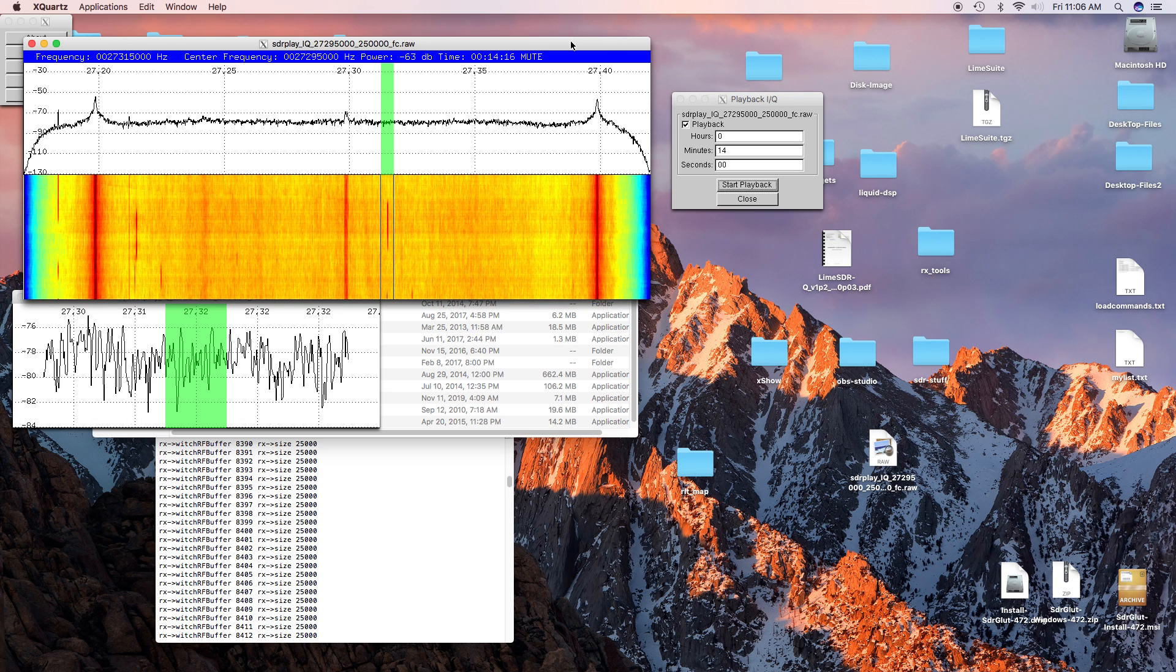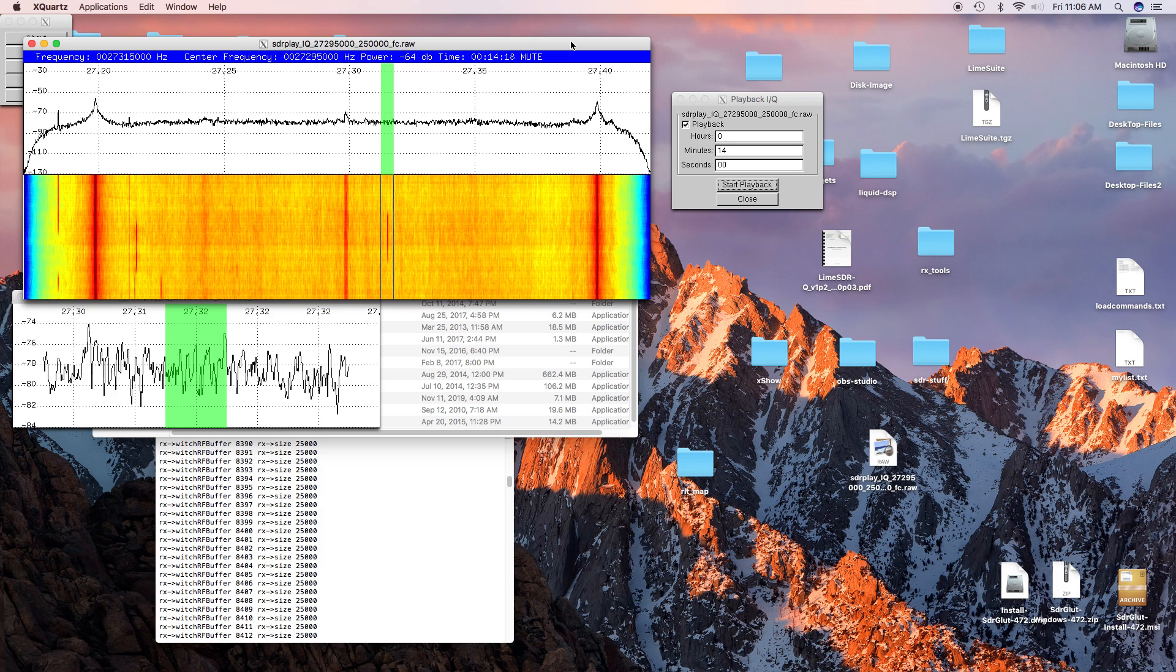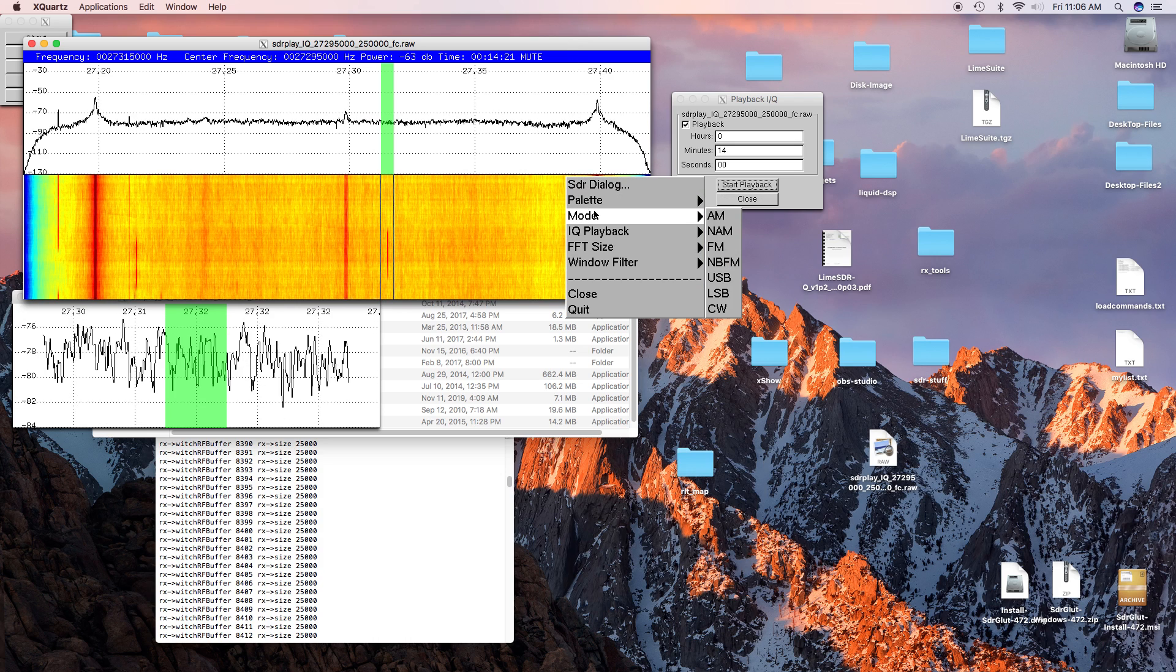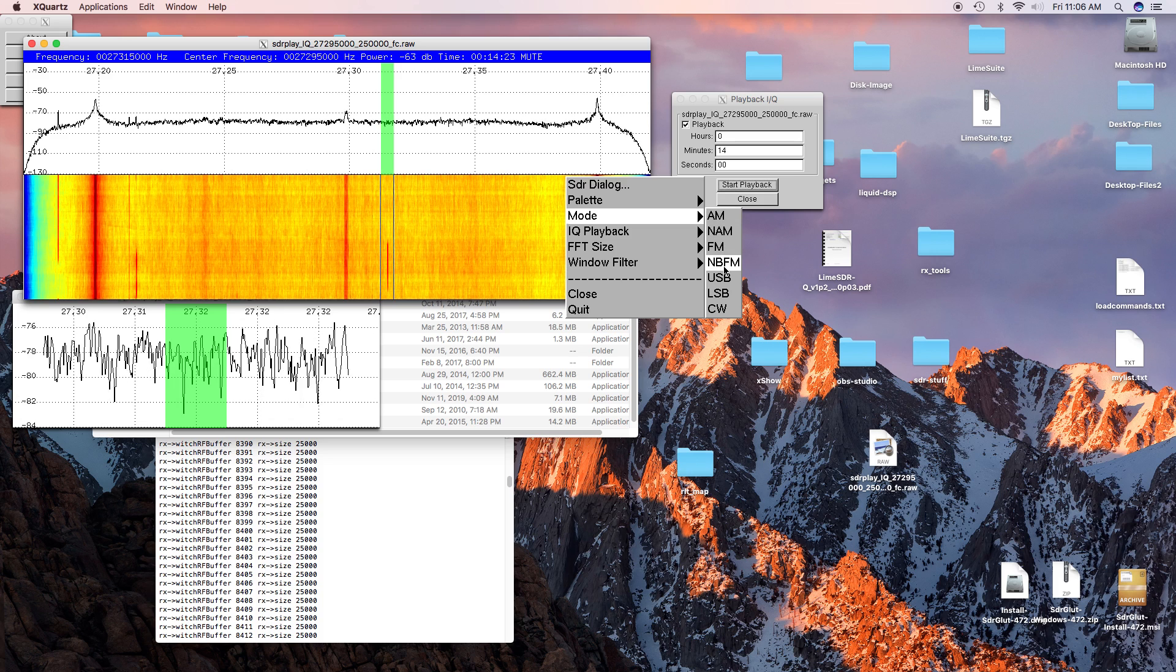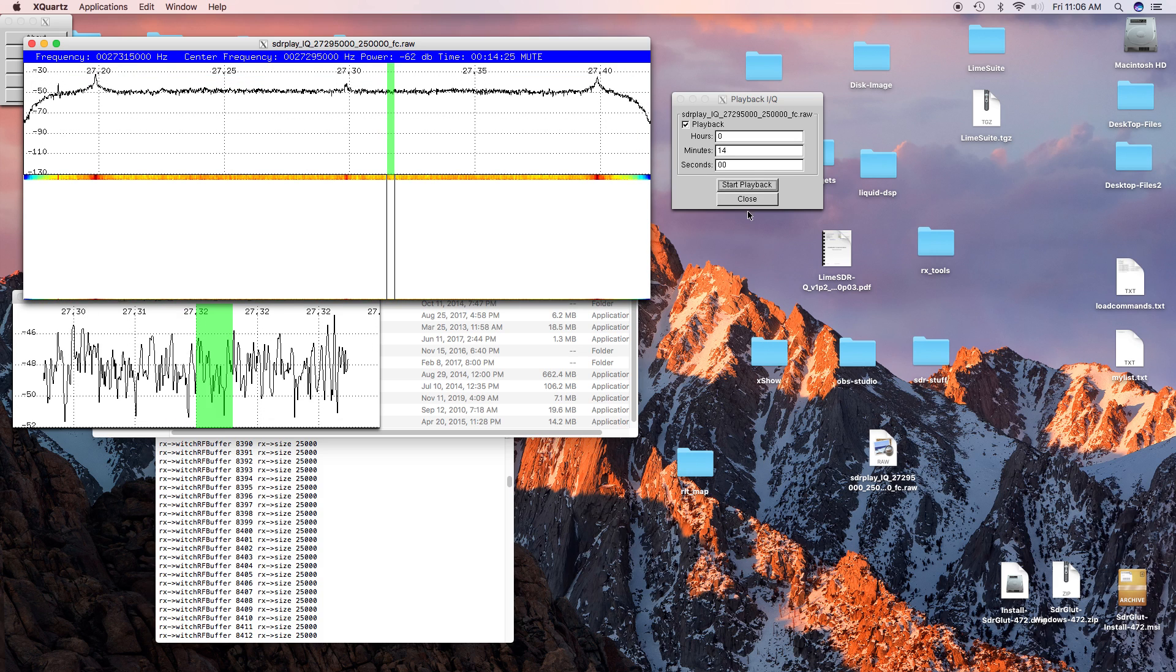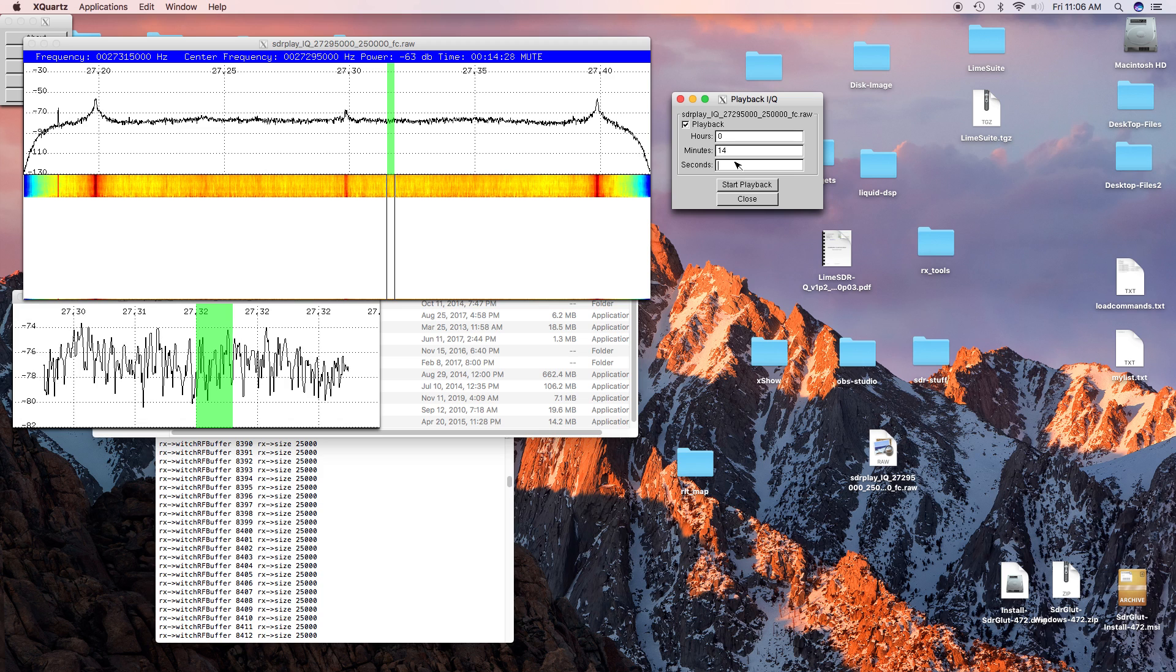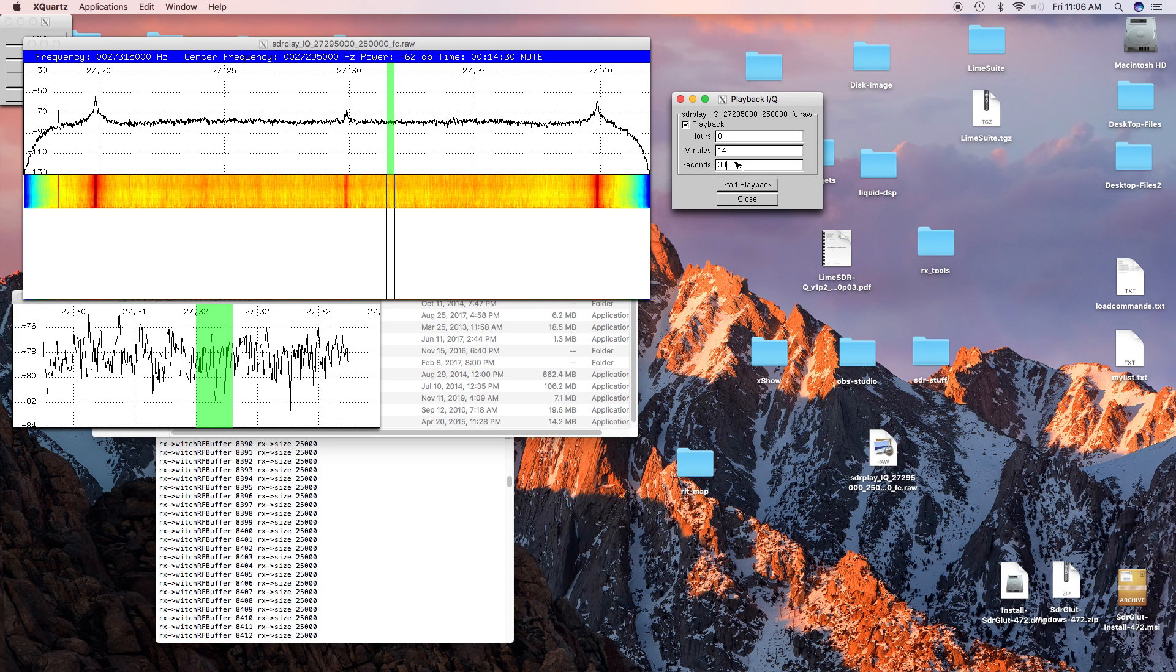Again, you could see the signal and it was a little bit stronger, but you couldn't really hear anything. So let's go back to upper sideband. This is again at the second location.